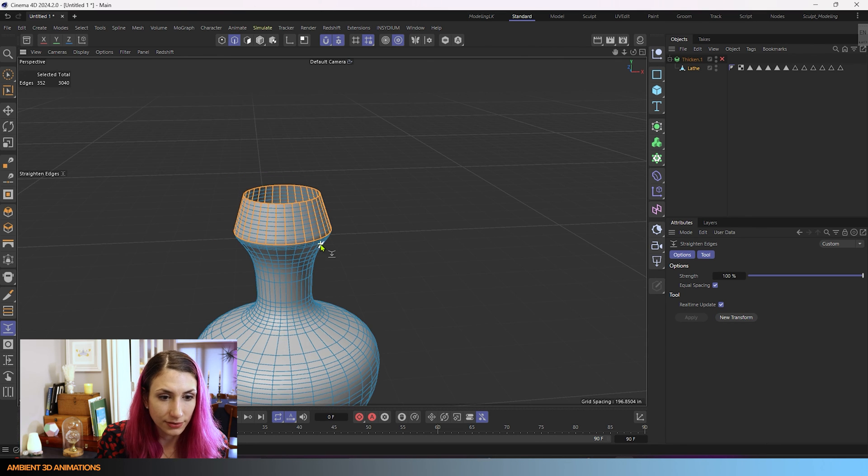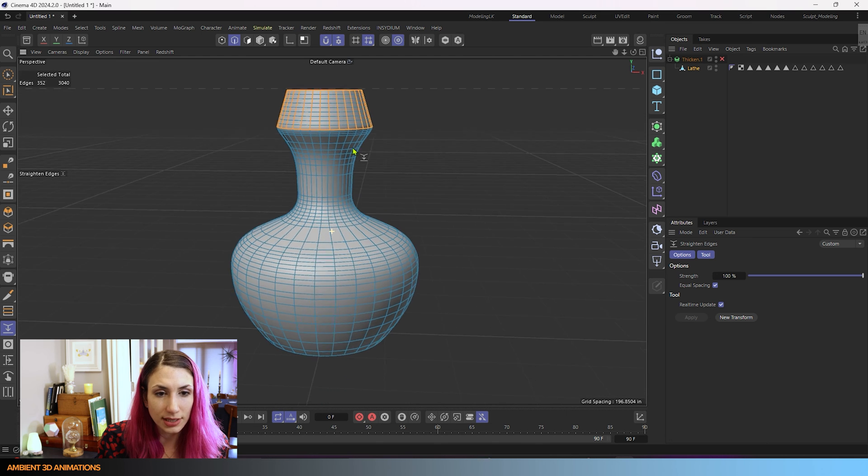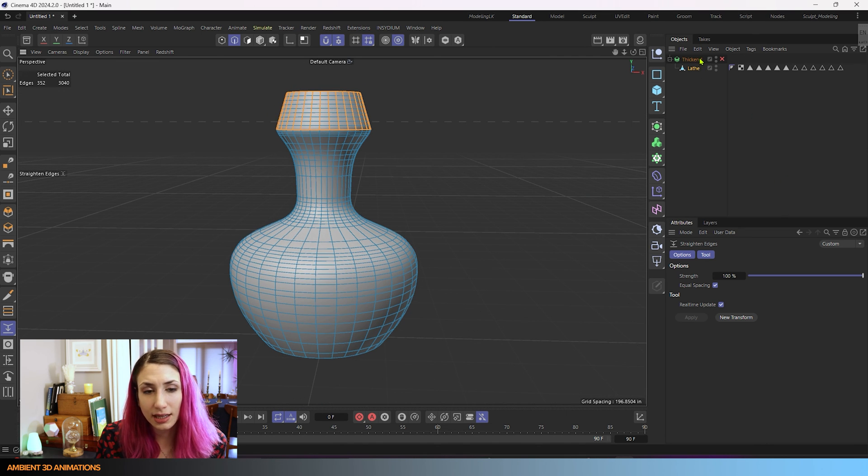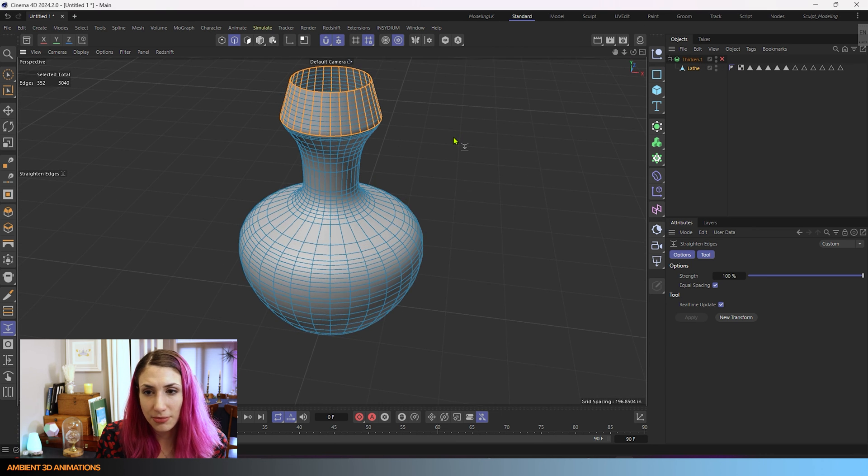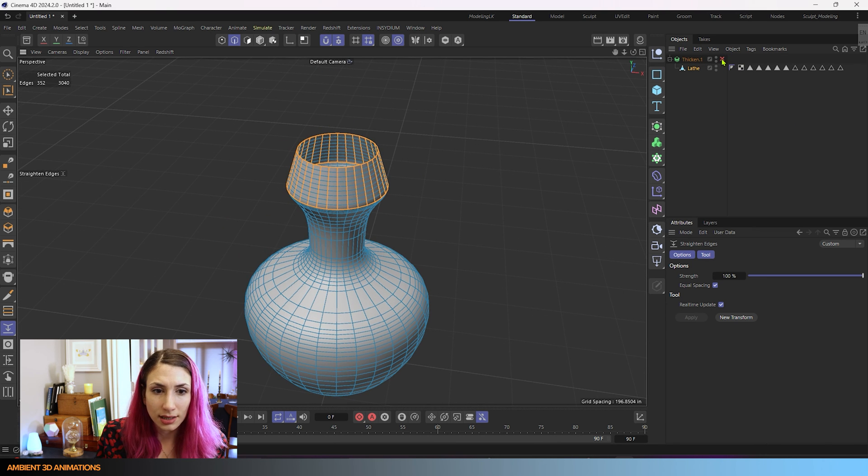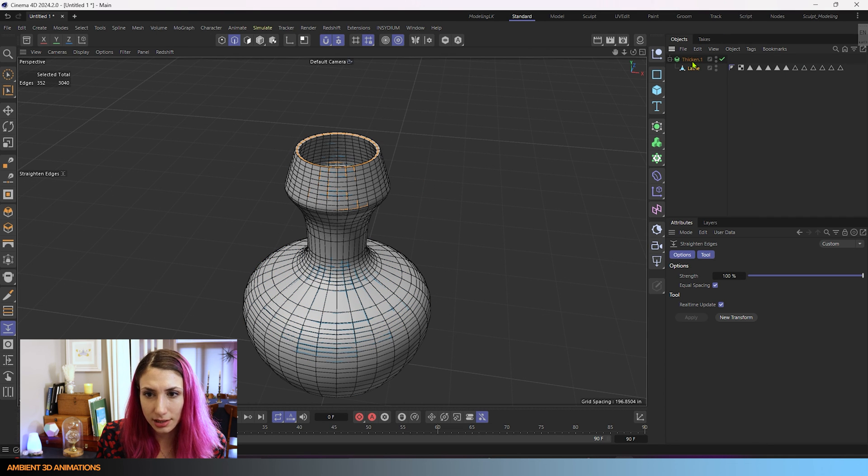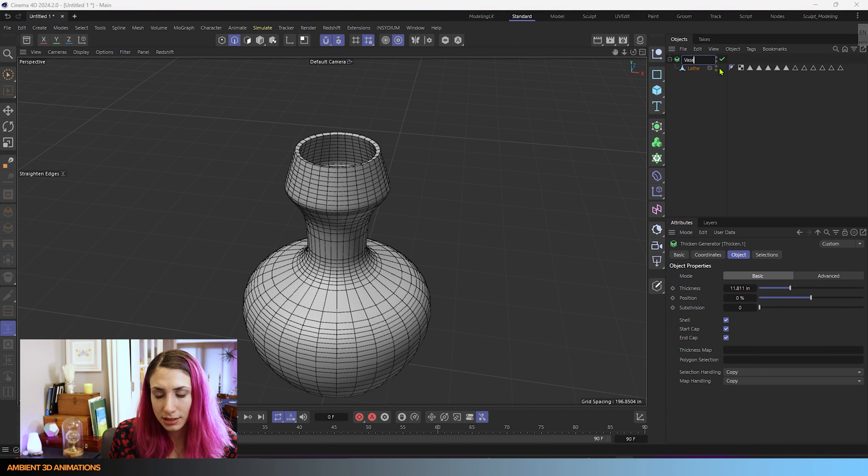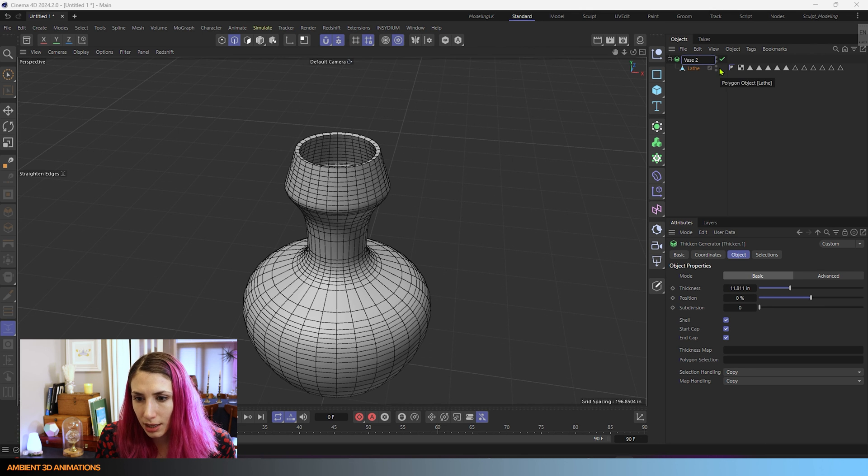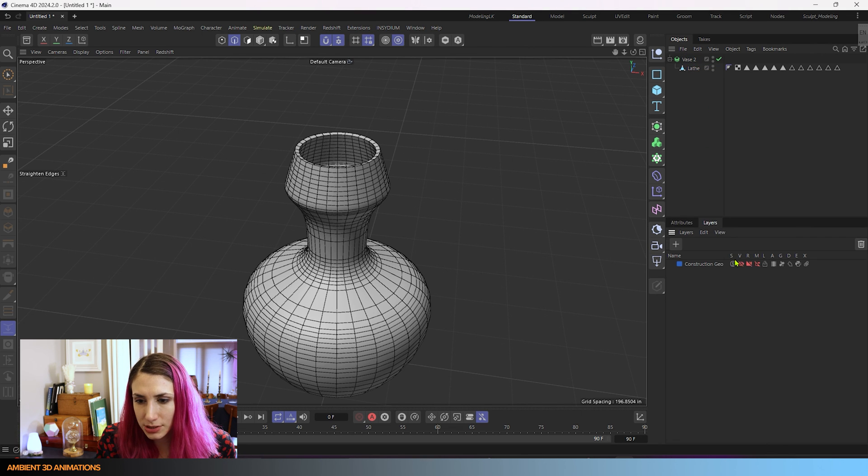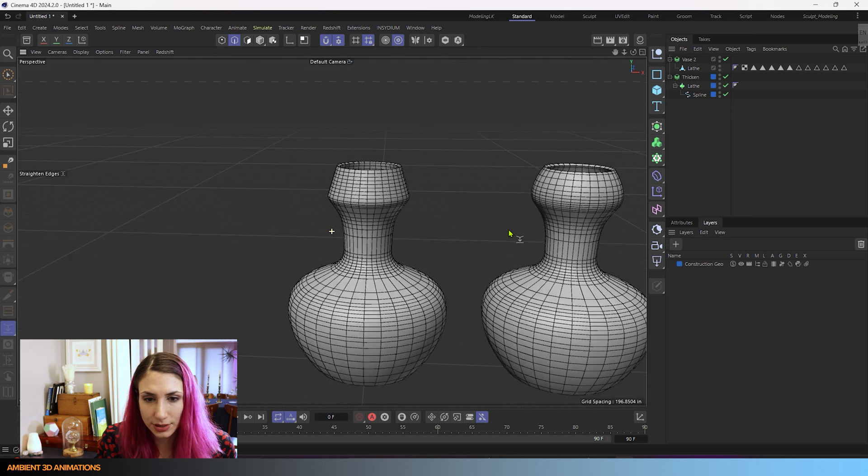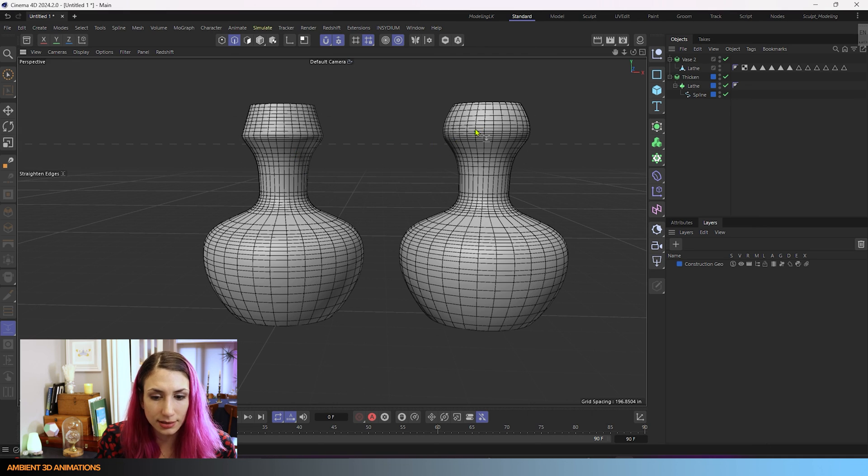So now we have this really interesting vase here. We've straightened those edges. Now if we'd like to have this have some thickness to it we can turn back on this here and we'll have our thicken on and our lathe object on. We can name this vase 2. If we go into our layers and we want to unhide our original construction geo, you can see the changes we've made between the first one and the second one. That is how we use Straighten Edges inside of Cinema 4D.